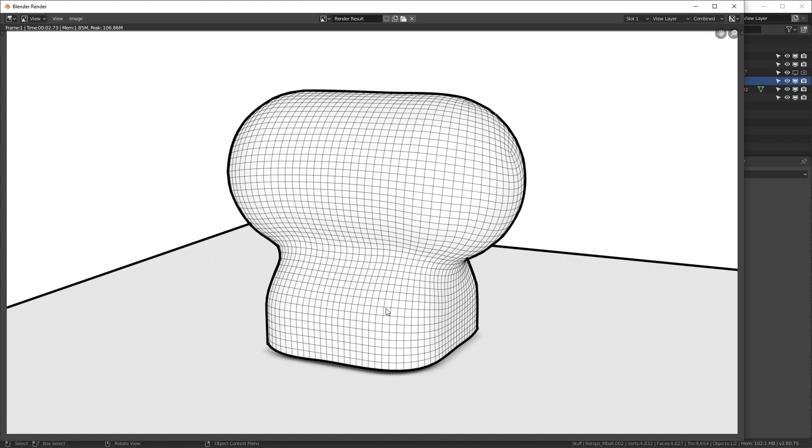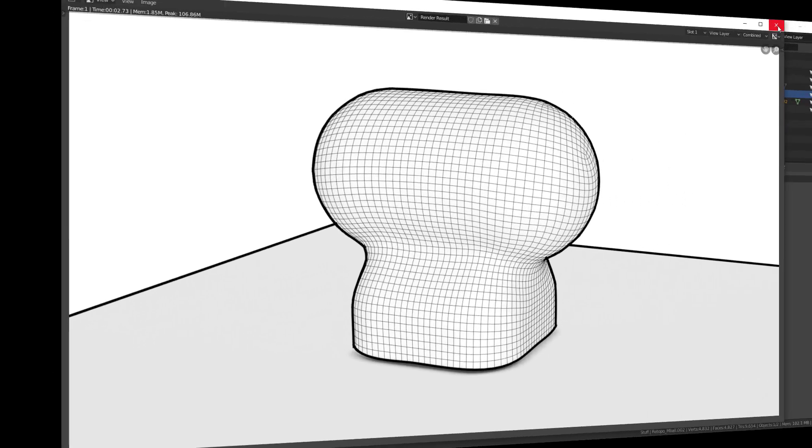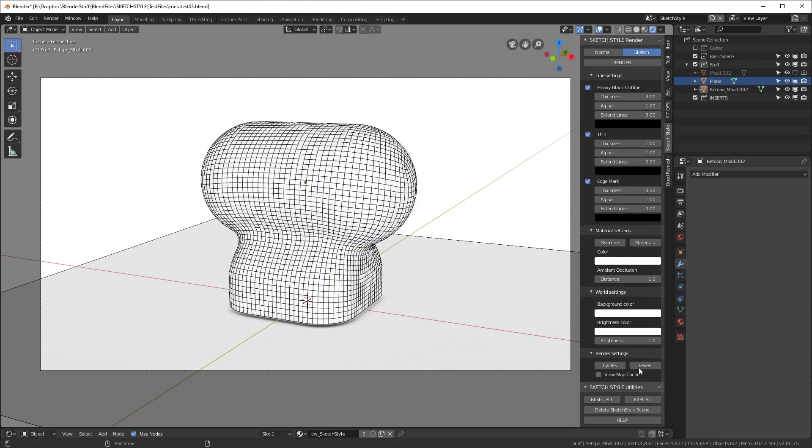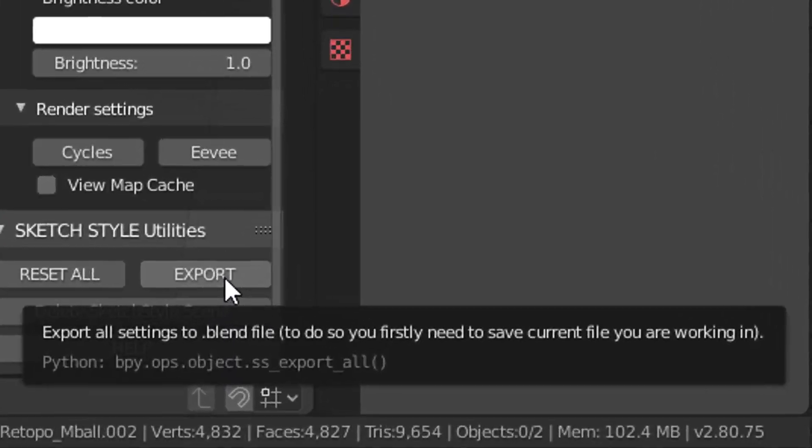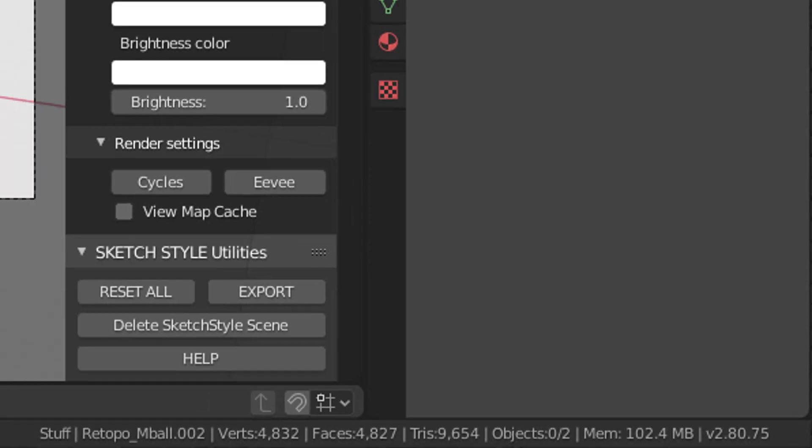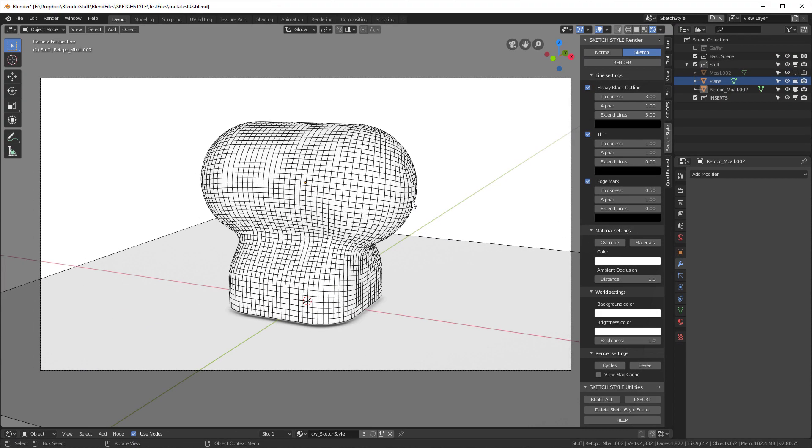Now the next thing we want to do is let's figure out how we're going to save this to our own custom preset. And let's do that very quickly by coming down to the SketchStyle Utilities. And with nothing selected, we can hit the Export button. And notice when we roll over that, it says Export All Settings to Blend File. To do so, you firstly need to save your current file you're working on. So let's go ahead and save that.